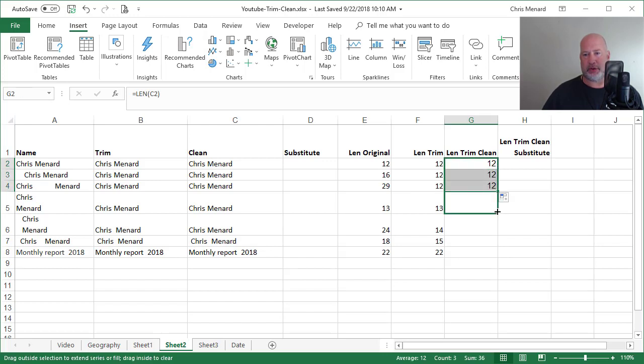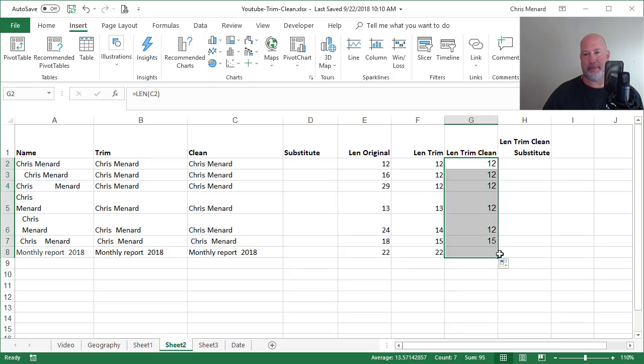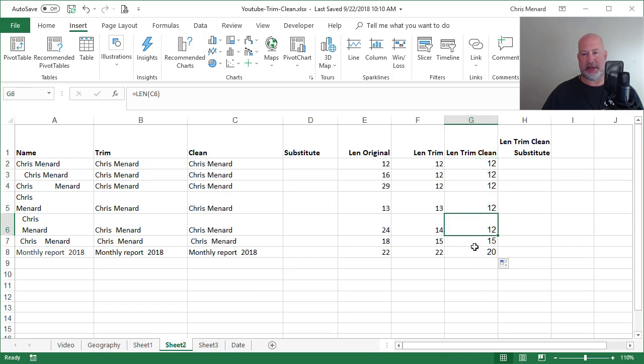But the third one, let's see if it fixed it. It did. So A5 had a non-printing character somewhere in there and it fixed it.